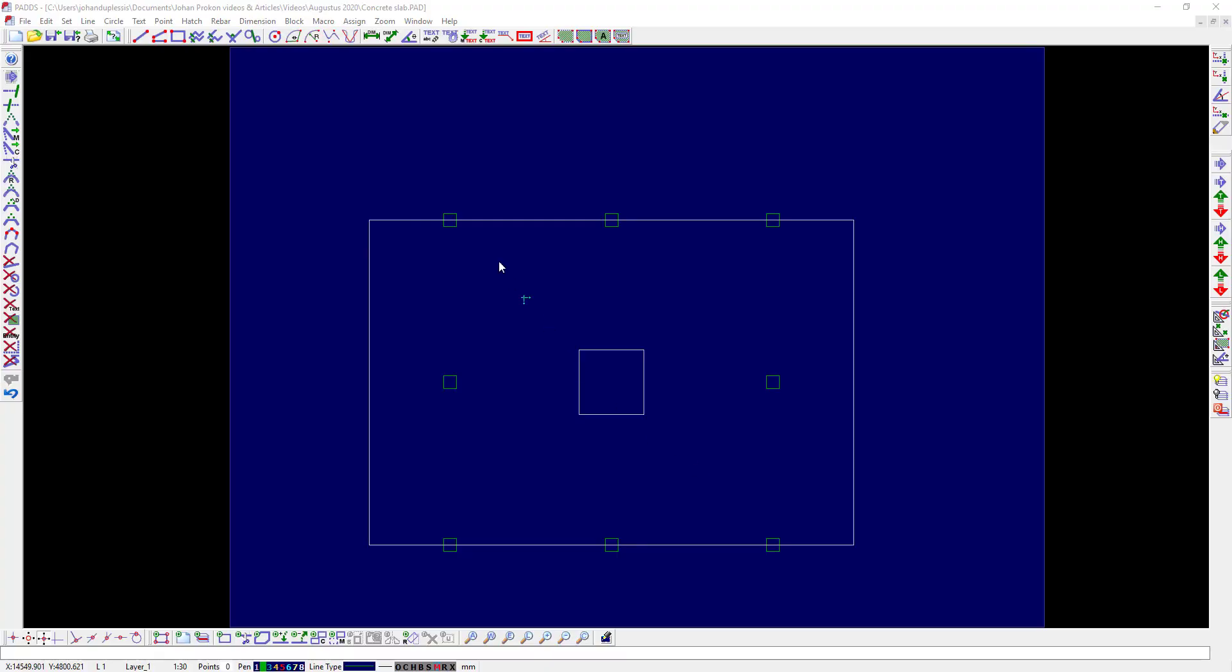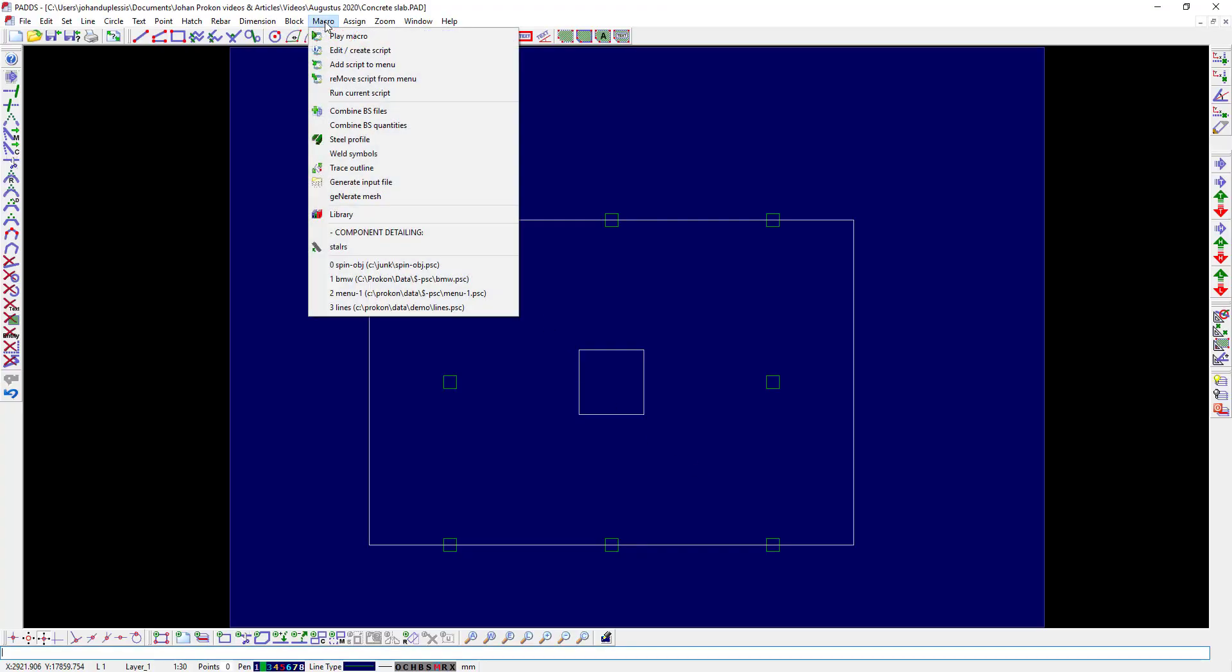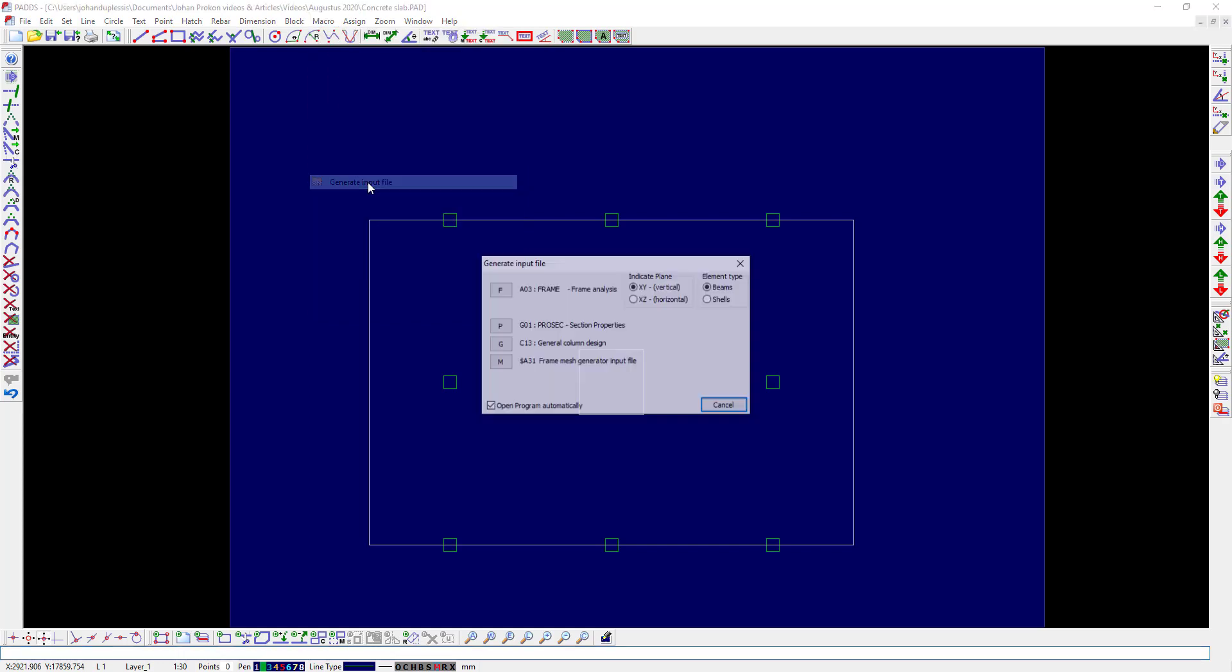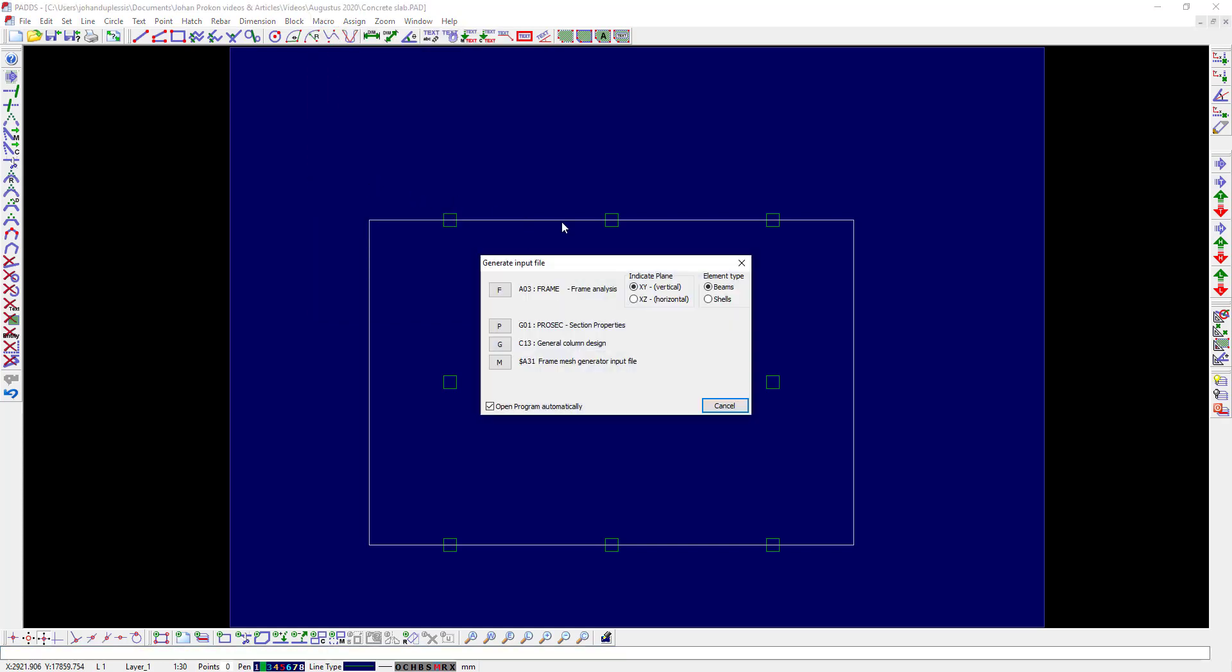The first step is to click on Macro, Generate Input File, and then select the Frame Mesh Generator Input File.